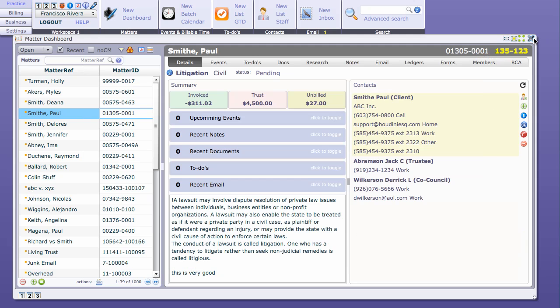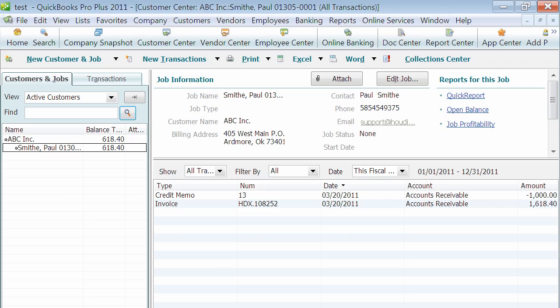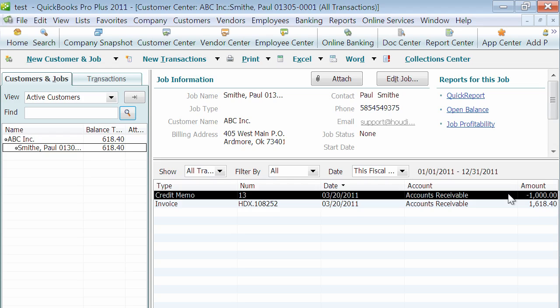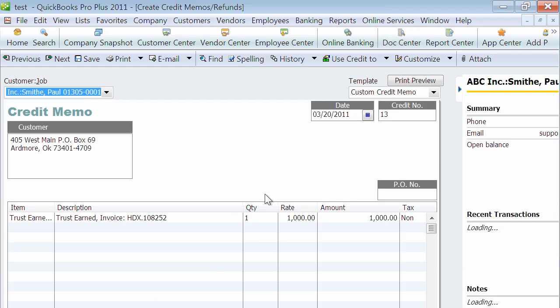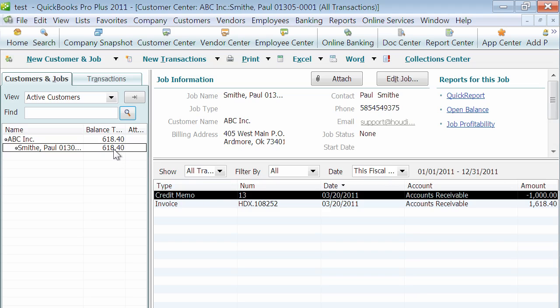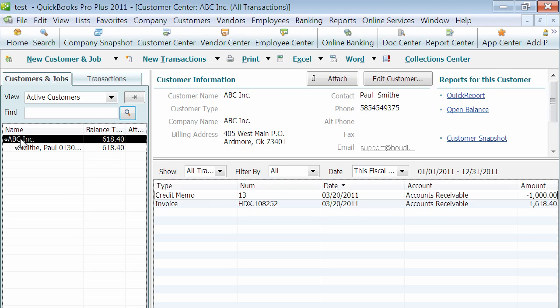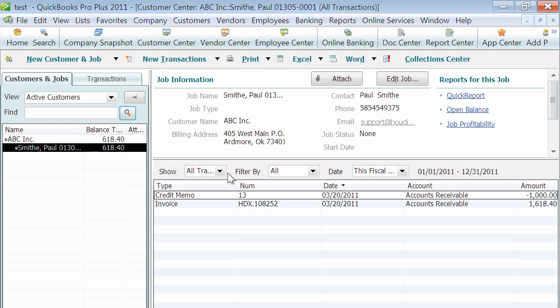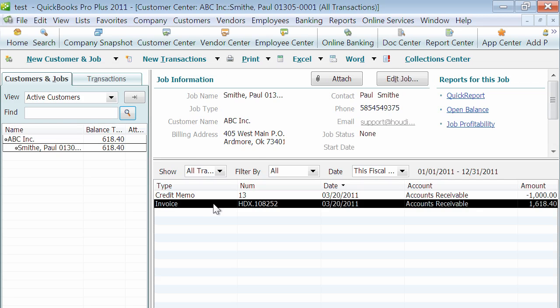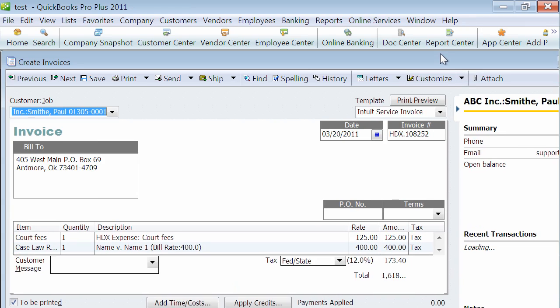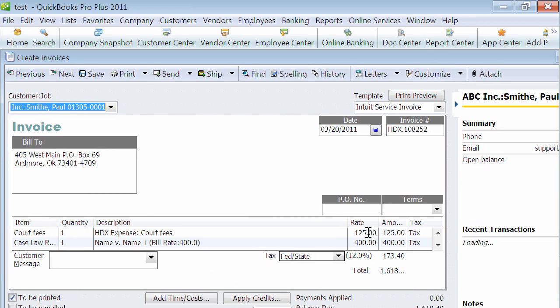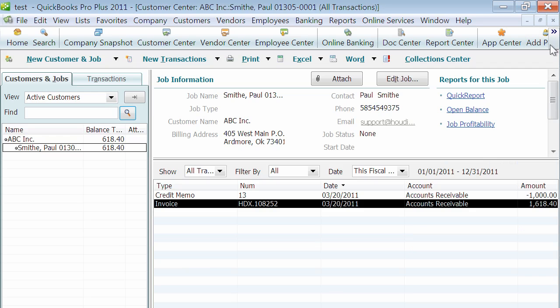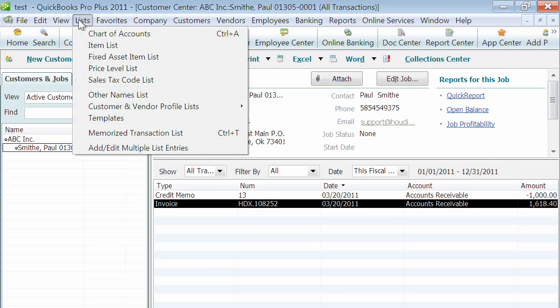If we jump back to QuickBooks, we'll see QuickBooks made the appropriate entries. We have our invoice of $1680 minus $1000 credit because of the trust deposit. If you open that, you'll see it says trust earned against the invoice for a total of $1618.40 remaining. Houdini created a company file with all the company information, created a job for that particular matter, created the invoice and all the invoice items. You see the harmonized tax of 12%.